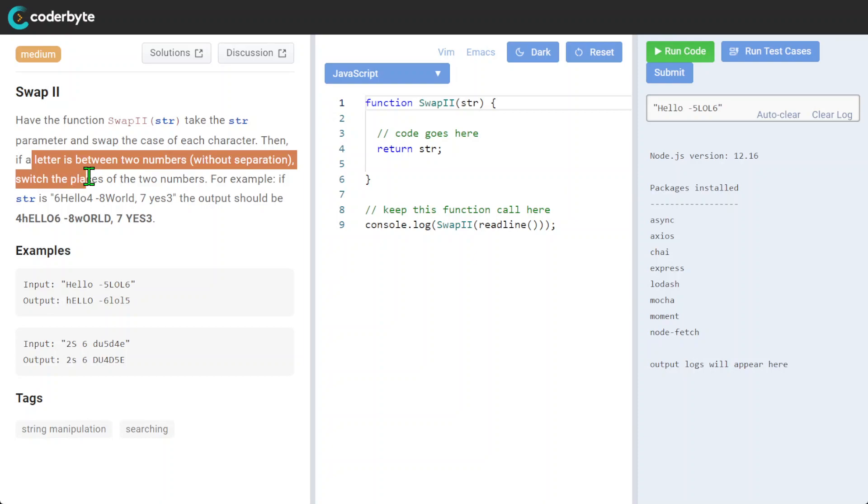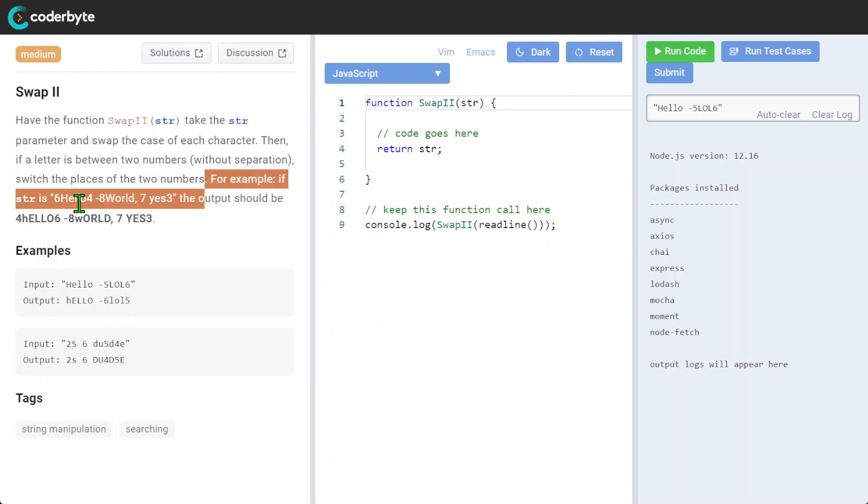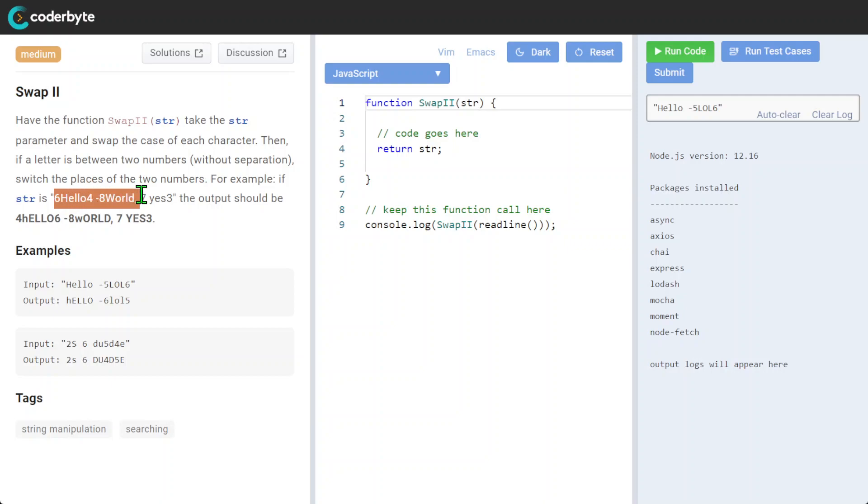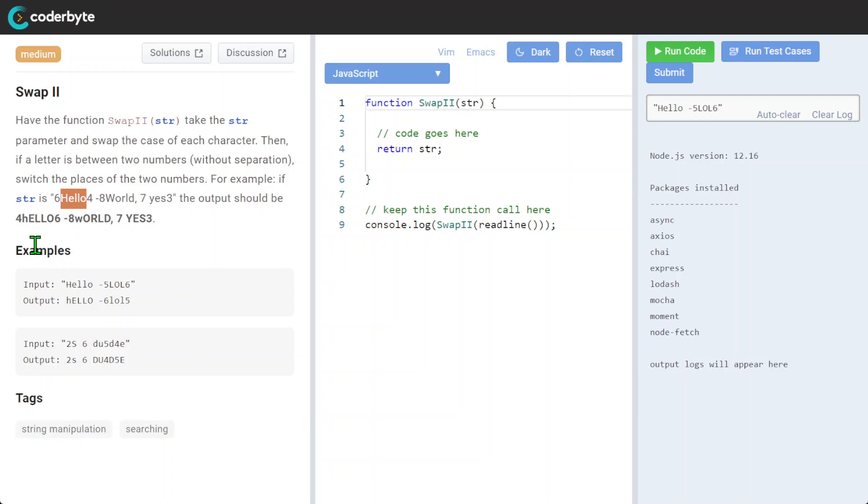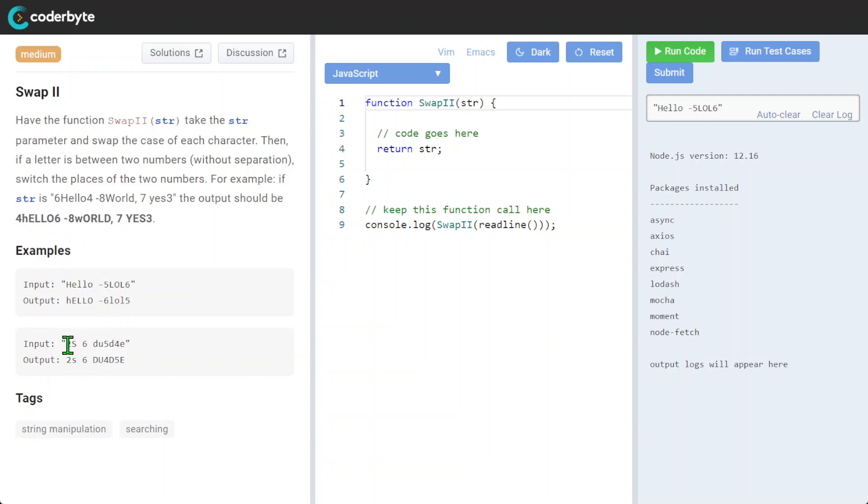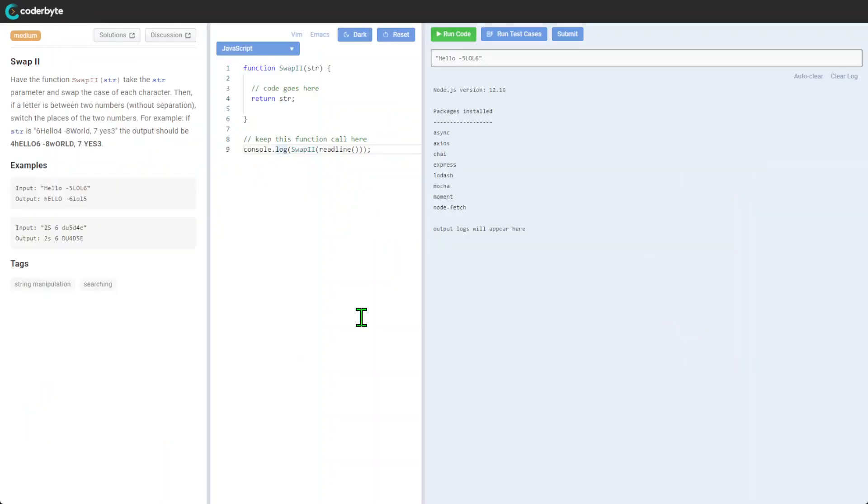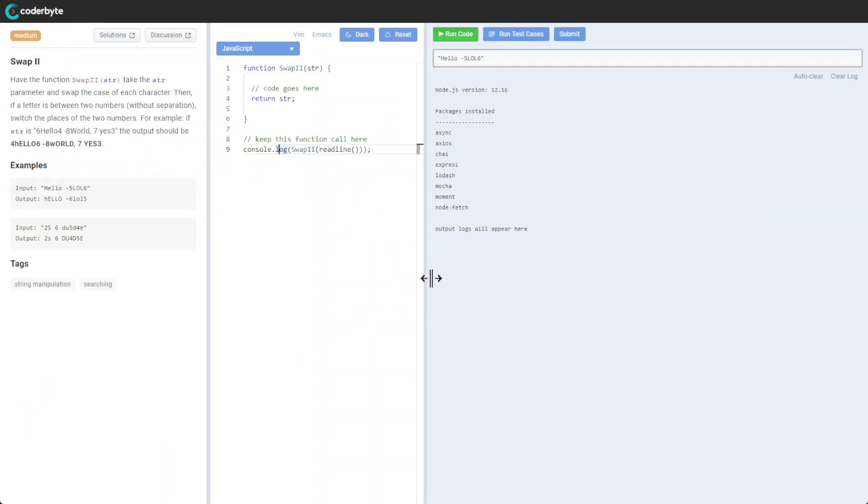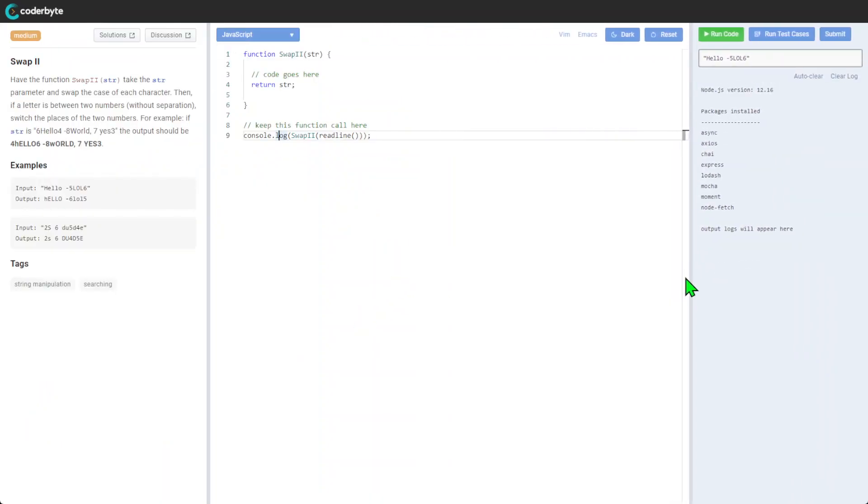For example, the output should be - we will keep numbers the same and we're basically swapping our case, lowercase to uppercase. So the case lowercase to uppercase, numbers and spaces will be the same. Okay, so I guess it should be relatively straightforward.